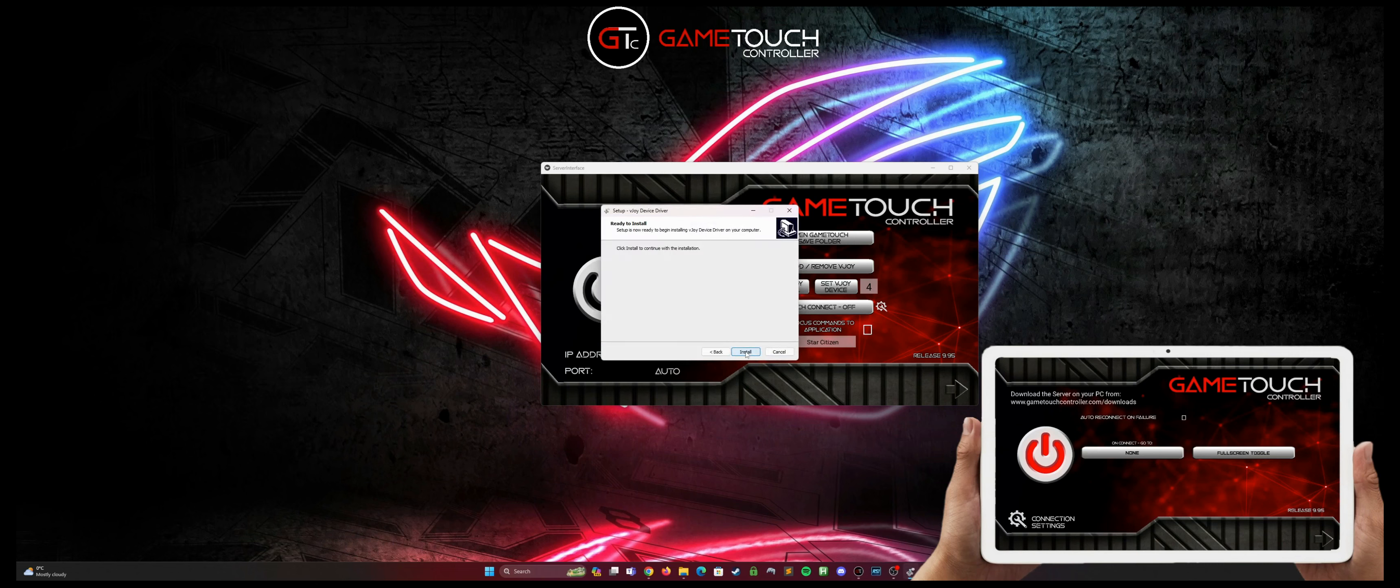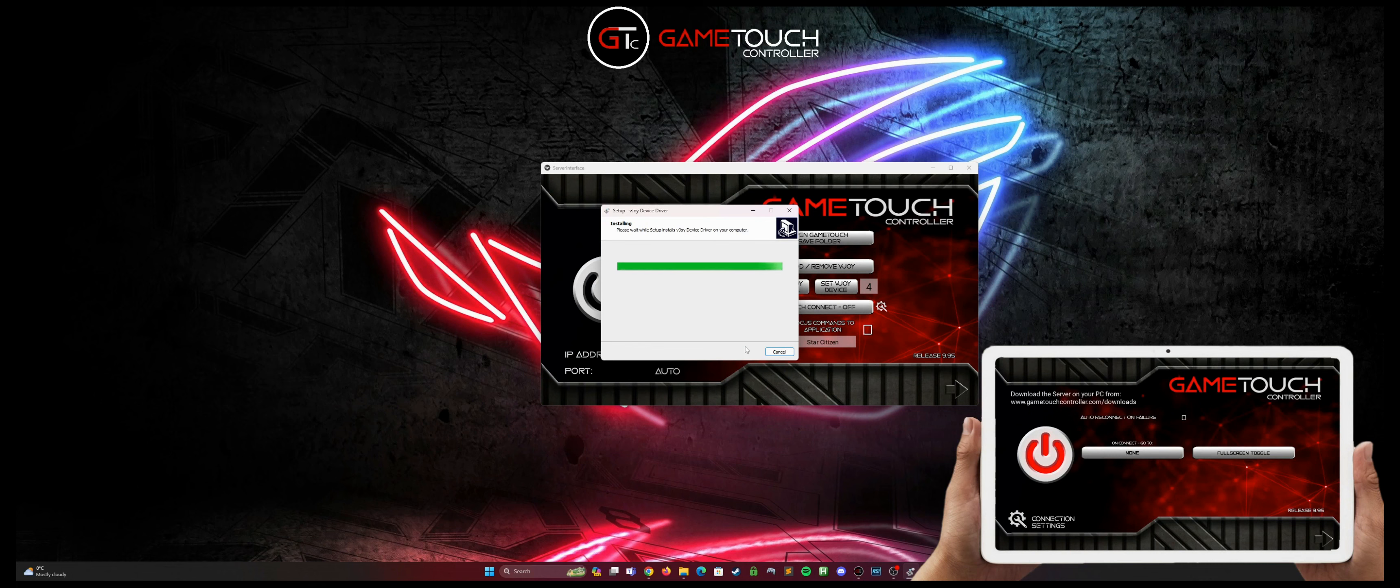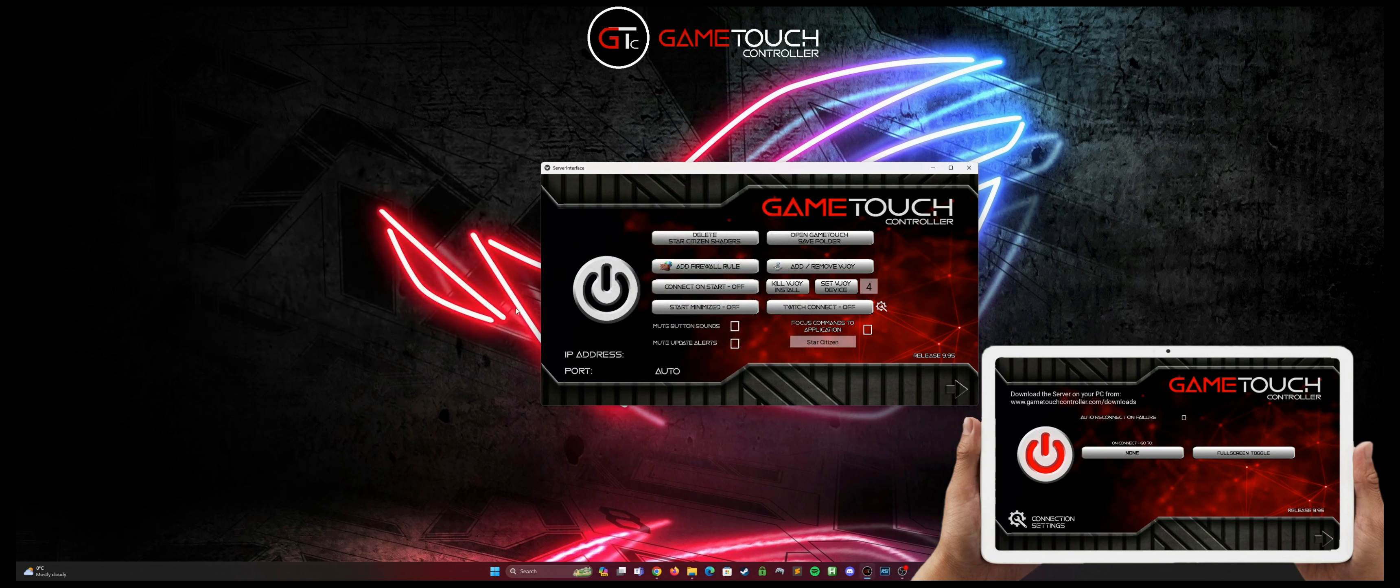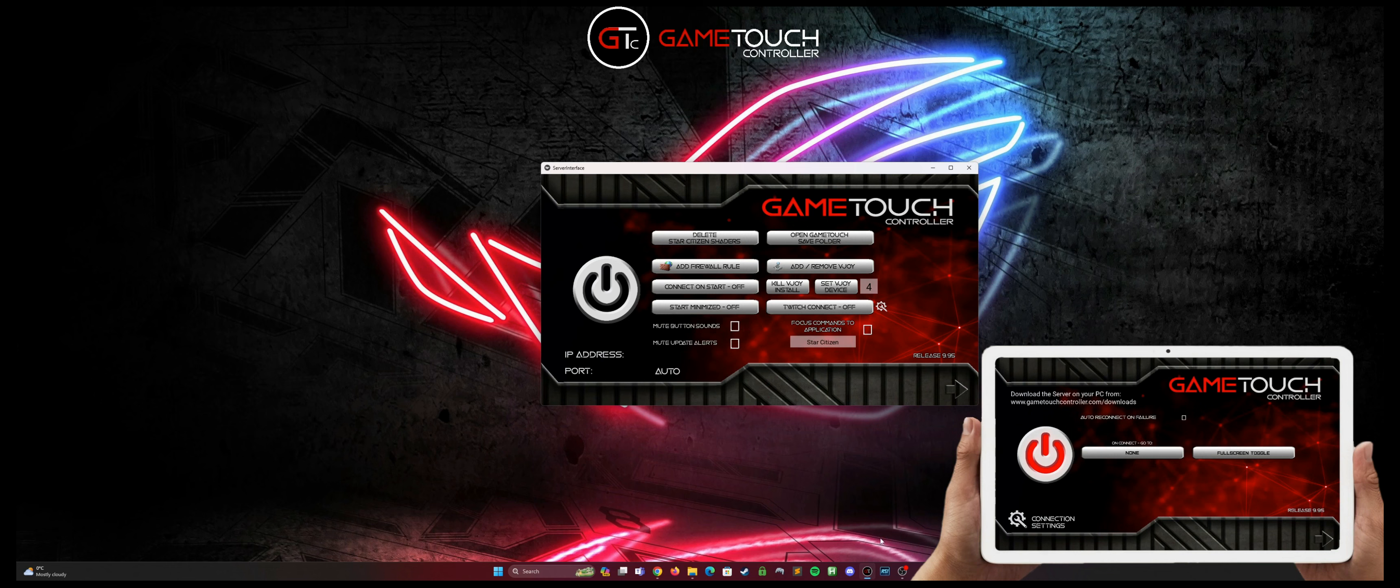And we go through the vjoy install like any other setup. You may get prompted with a window to accept after the vjoy install finishes, and it will go through and set that to vjoy device 4.